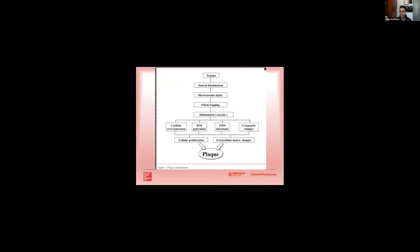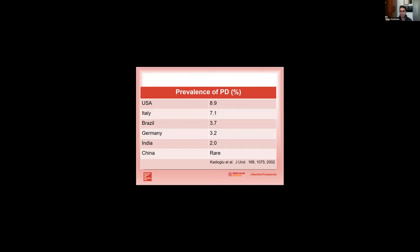If you look at overall prevalence, it does change based on region. So if you look at the US, prevalence is somewhere between six to nine percent. In Italy, somewhere around seven percent. And if you look at Germany and Brazil, it's much less. If you look at the Chinese population, it's very rare in their population.